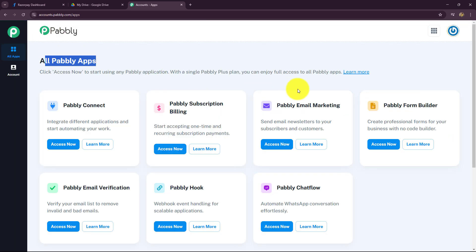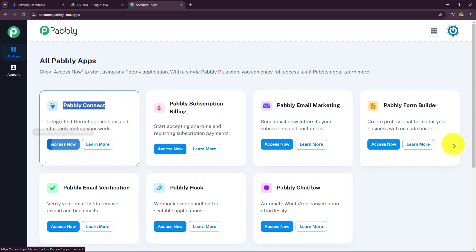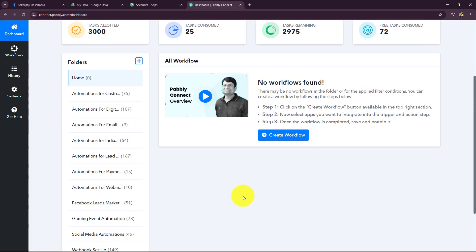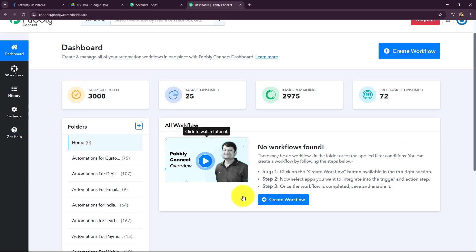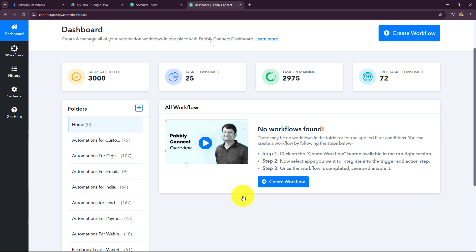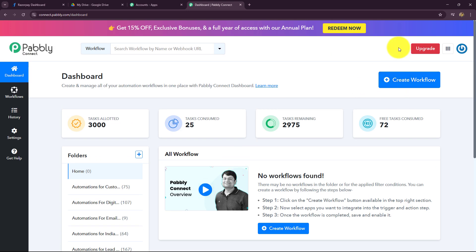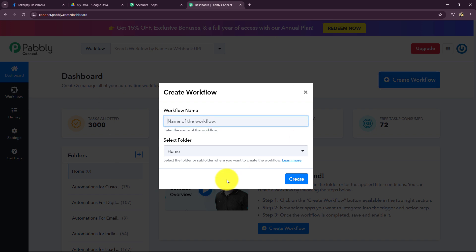As an existing user, I am going to click on sign in. This is the all-apps section where we can find all the products offered by Pabbly. To create this automation, we are going to use Pabbly Connect, so let's click on access now. Now we are on the dashboard of Pabbly Connect where we can find all our workflows. To create a new workflow, let's click on the create workflow option.